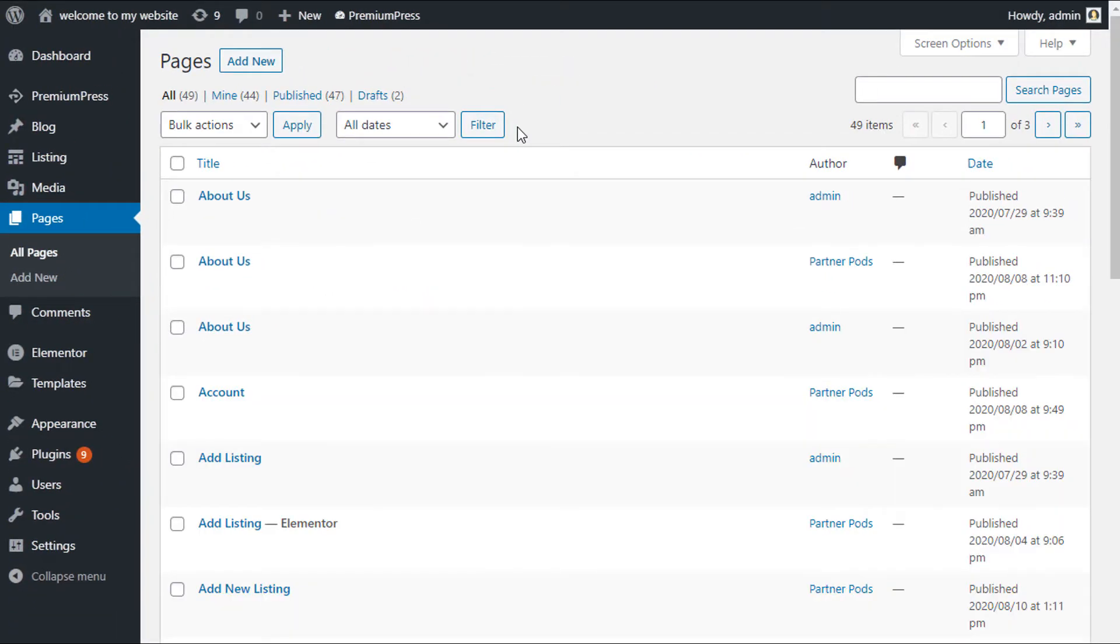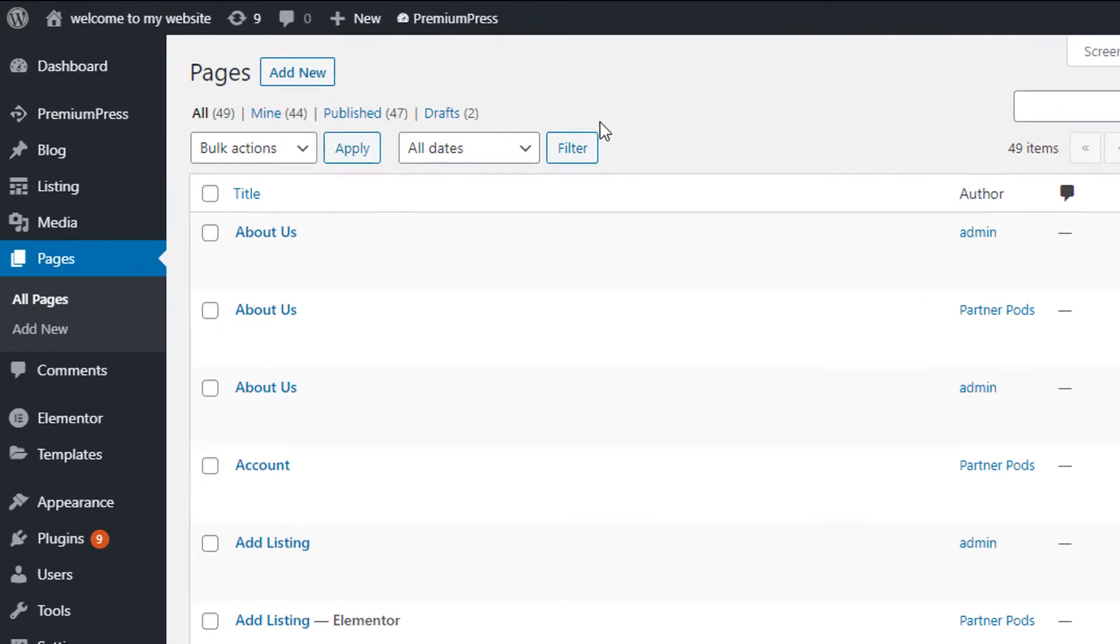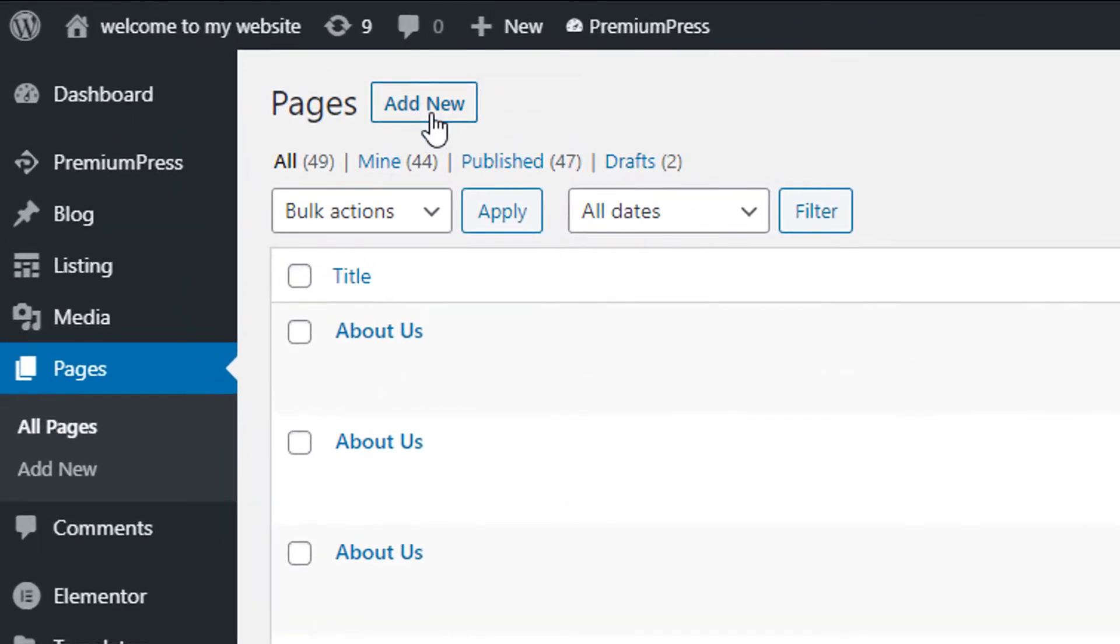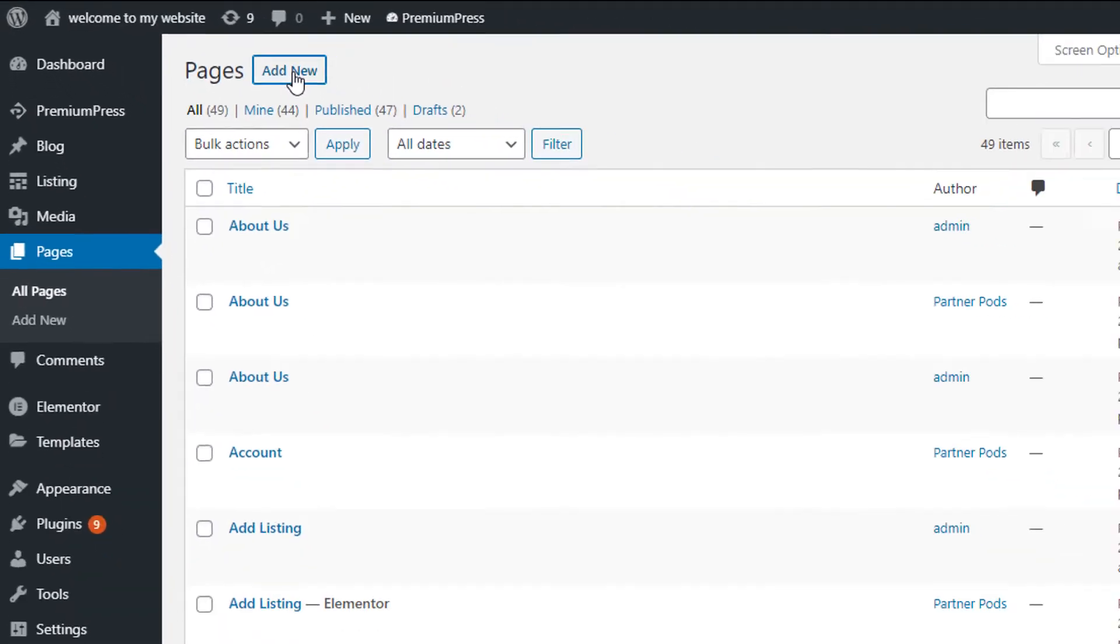To create and set up the ad listing page for your website, you simply create a WordPress page and then assign a template attribute. So let me show you, create a new page.